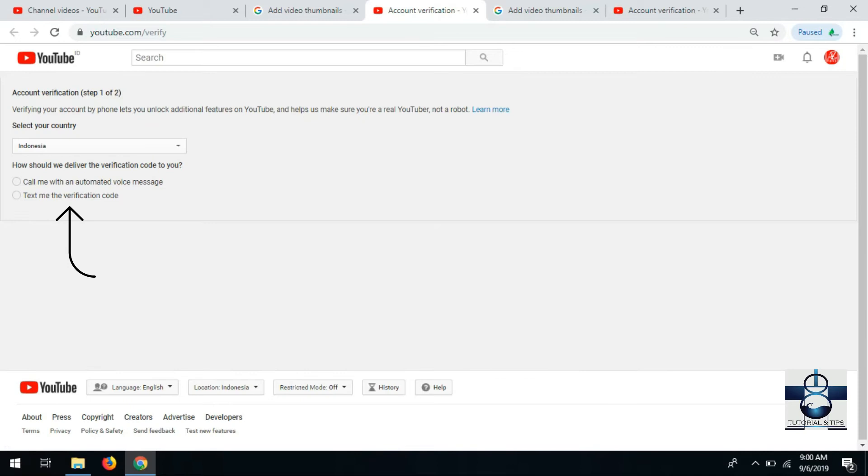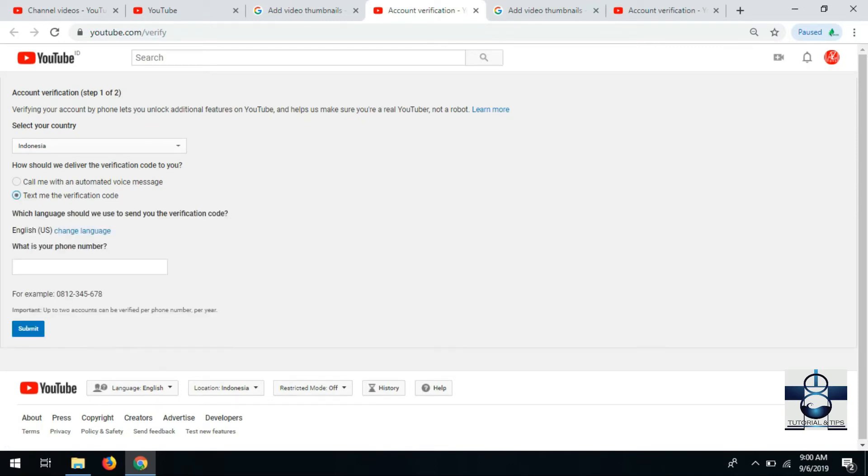Setelah itu masukin pilihan. Ada dua bisa melalui telepon atau SMS. Ini saya pilih SMS, masuk ke nomor handphone.